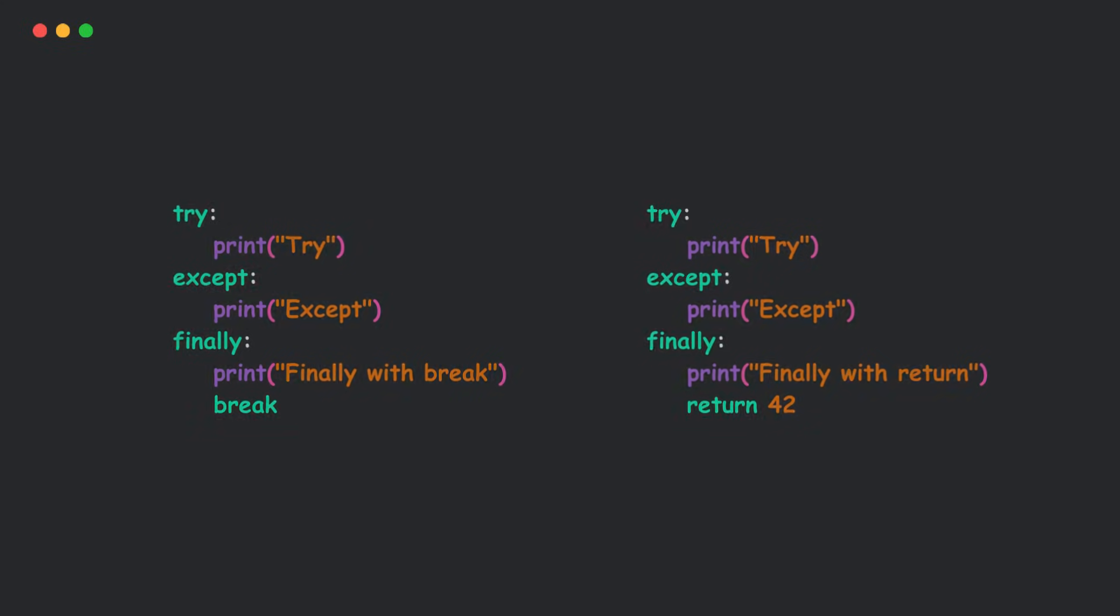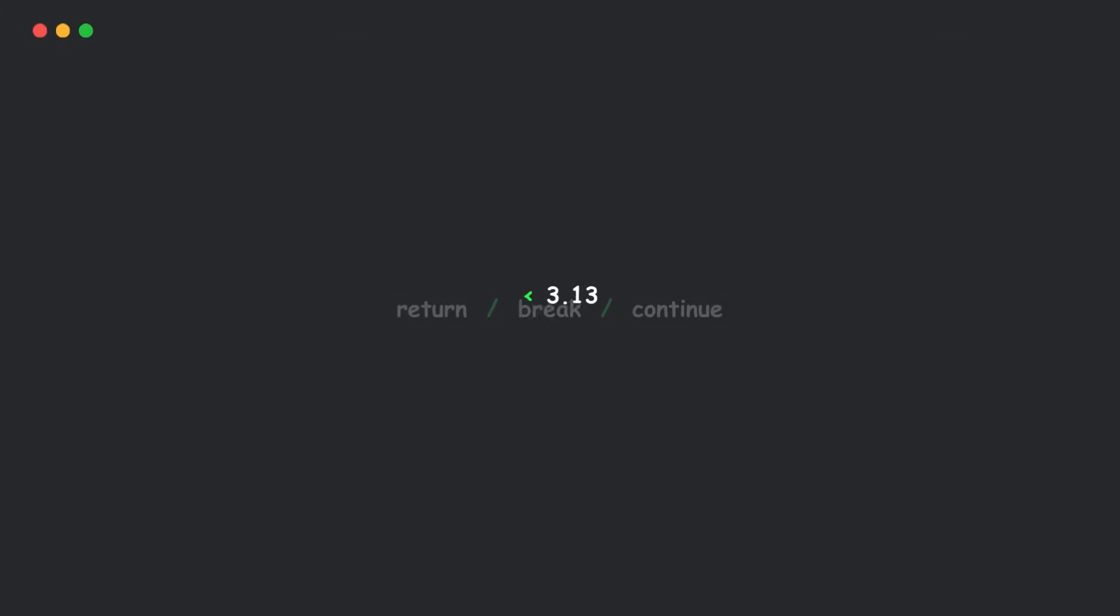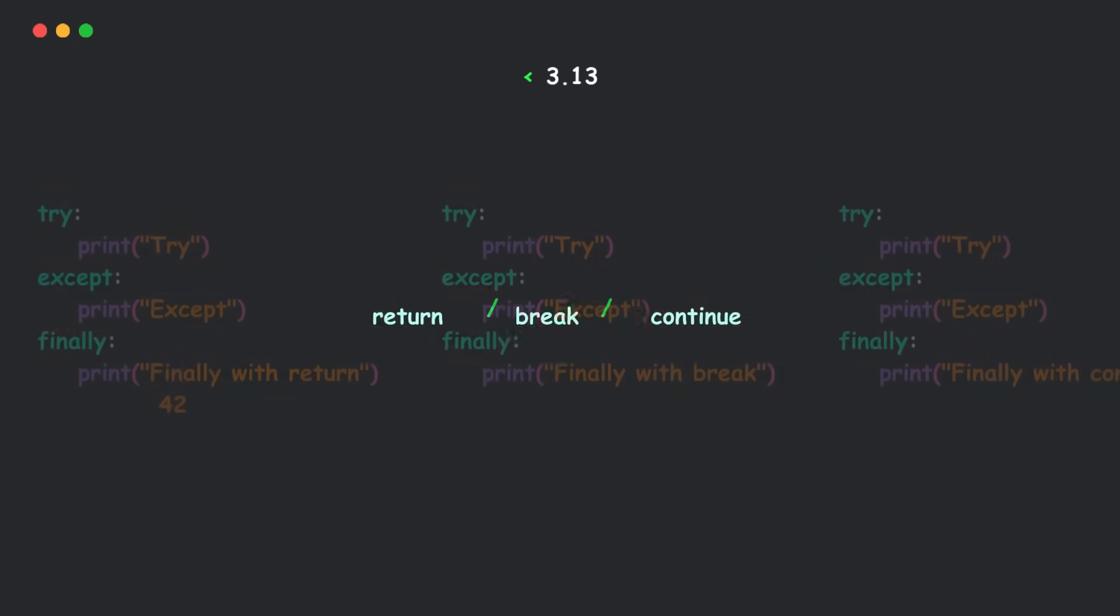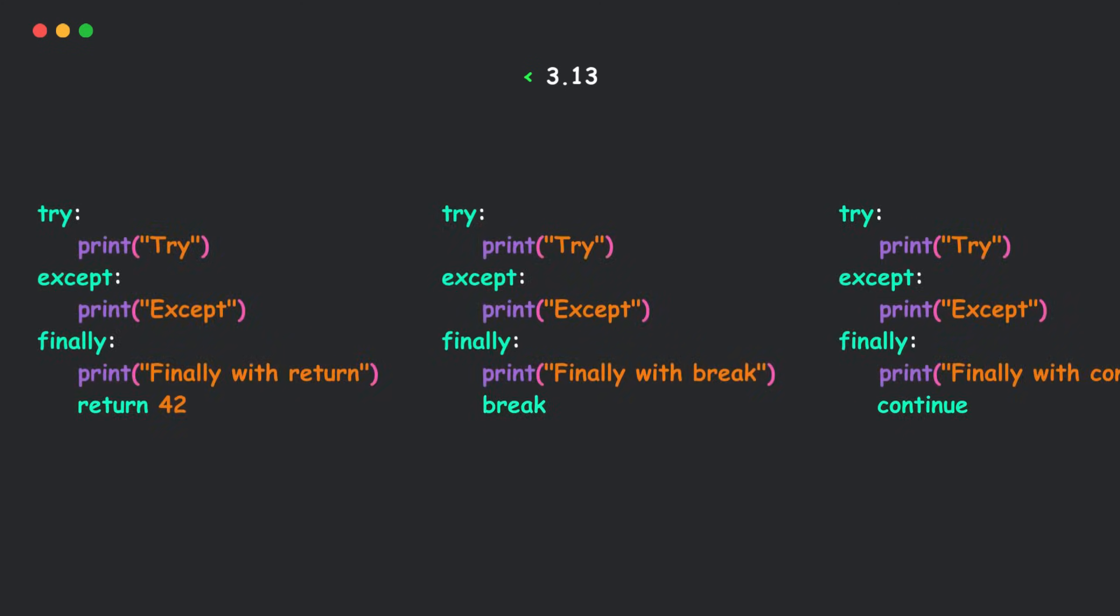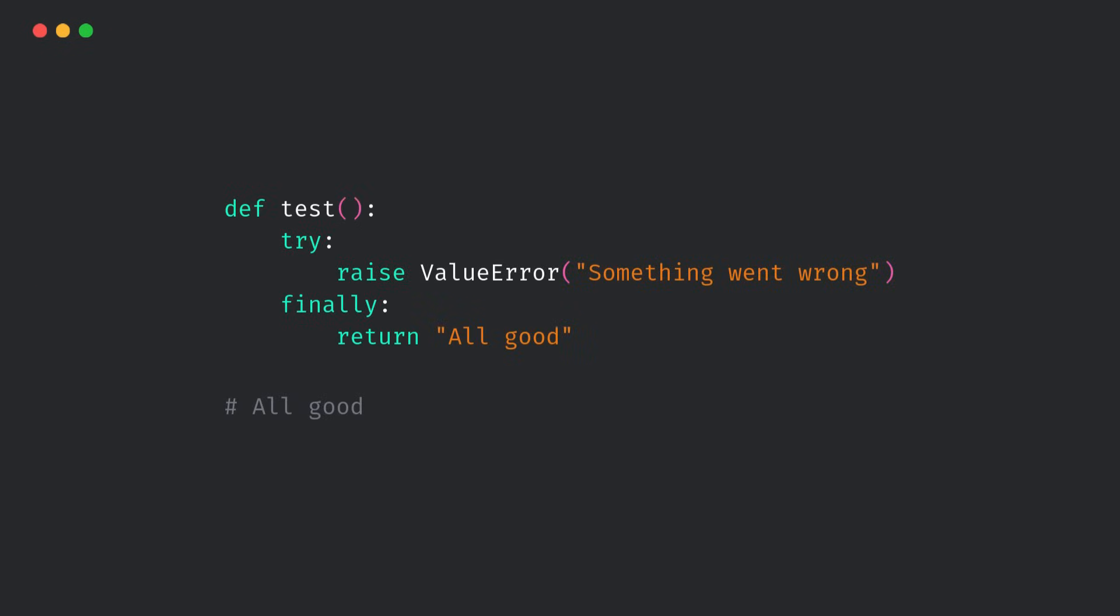So here's the deal. In Python 3.13 and below, the language technically allows you to use return, break, or continue inside a finally block. It works, but not in the way you might expect. Let me show you.